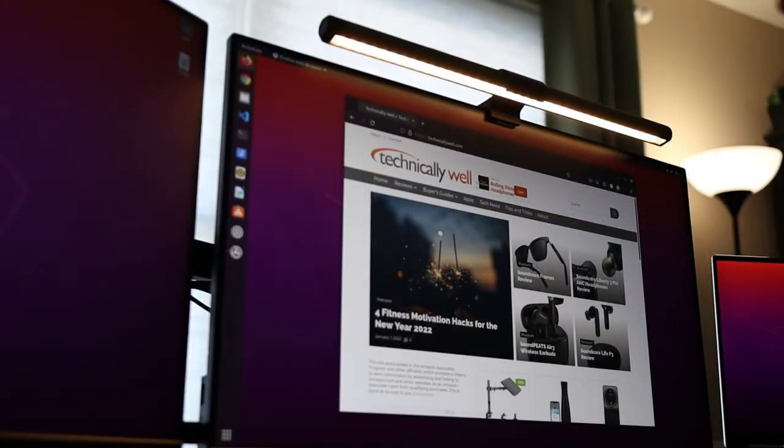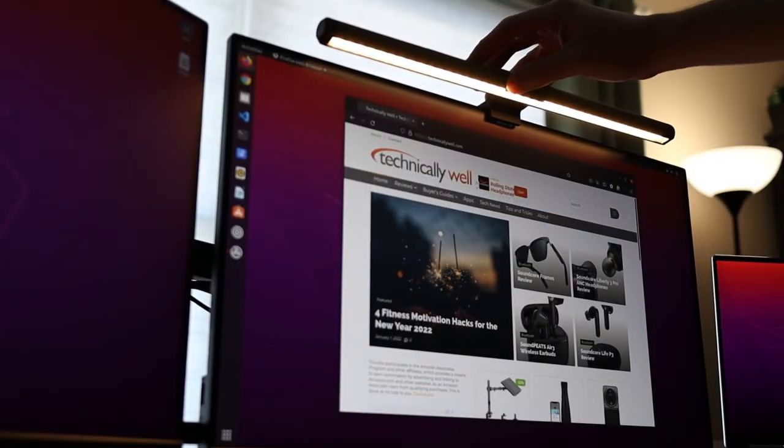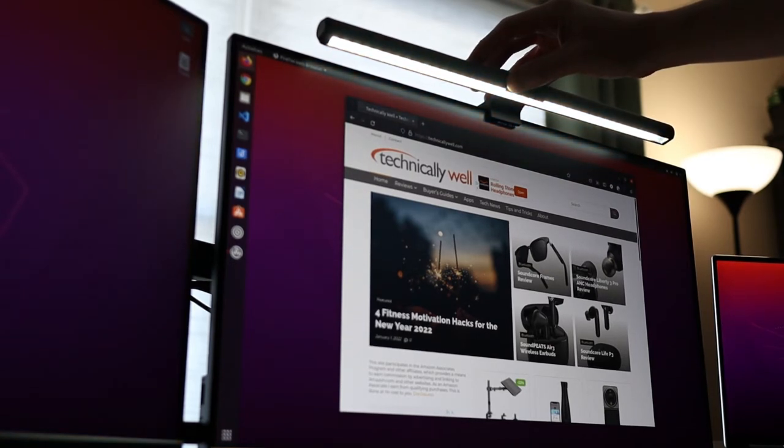The light can be adjusted between a warm and cool color temperature by holding down on the touch buttons. The brightness can also be adjusted in this manner.